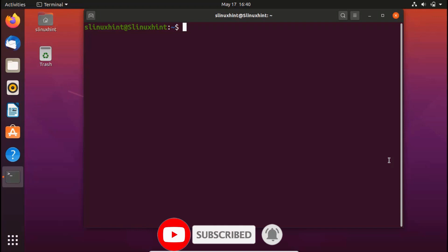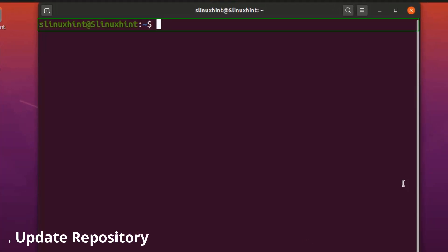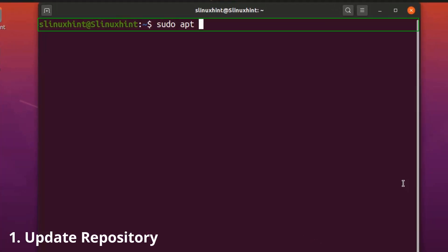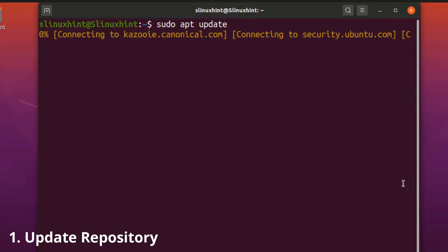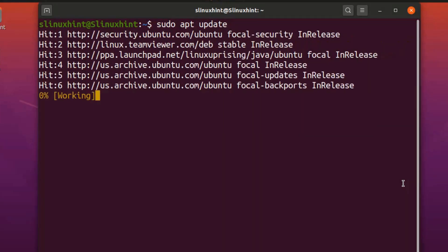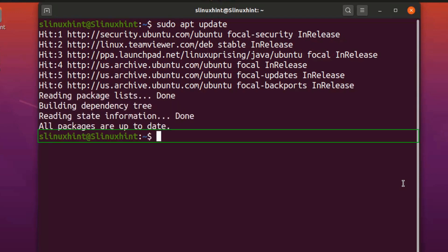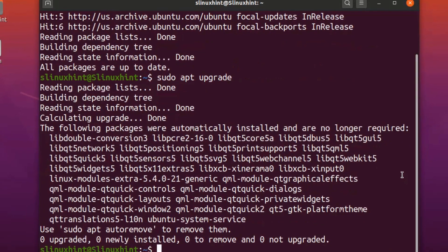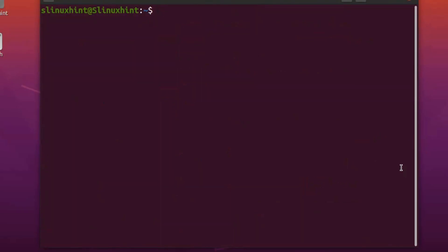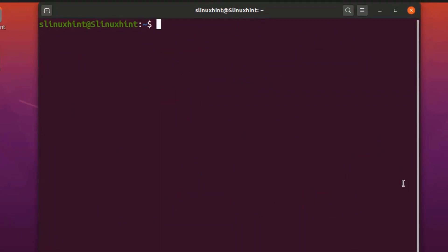In order to install Google Chrome from the terminal, first make sure you have updated your repository by running the command: sudo apt update. Once the repository is updated, upgrade it as well by running: sudo apt upgrade. Hit Enter and it will upgrade your repository.